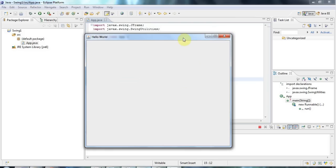So in the next tutorial we're going to start looking at adding some components to this basic swing app. So join me again then. And until then happy coding.